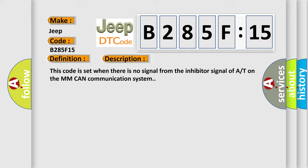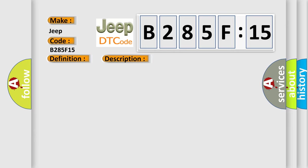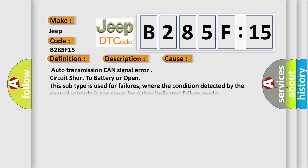This diagnostic error occurs most often in these cases: Auto transmission CAN signal error, circuit short to battery or open. This subtype is used for failures where the condition detected by the control module is the same for either indicated failure mode.